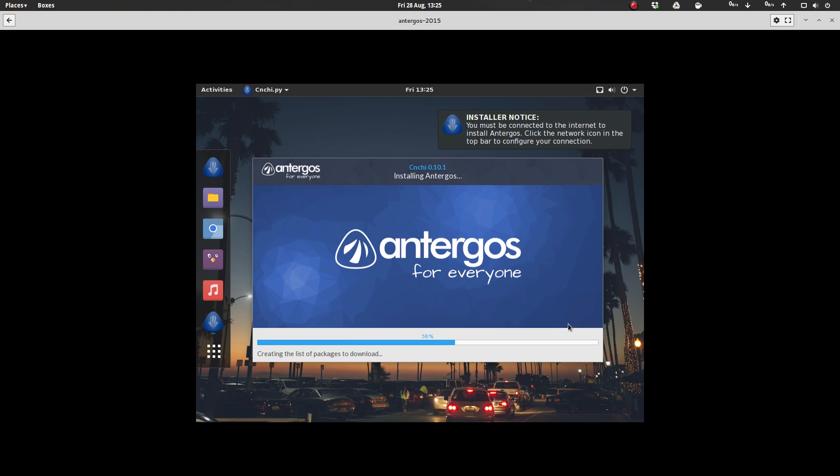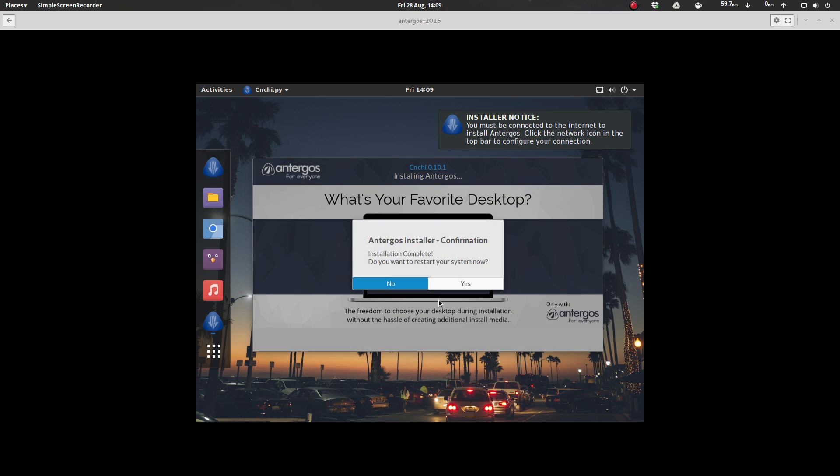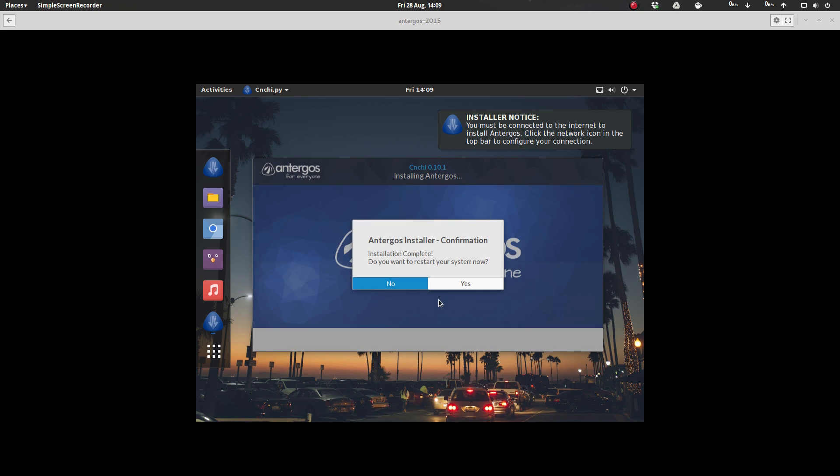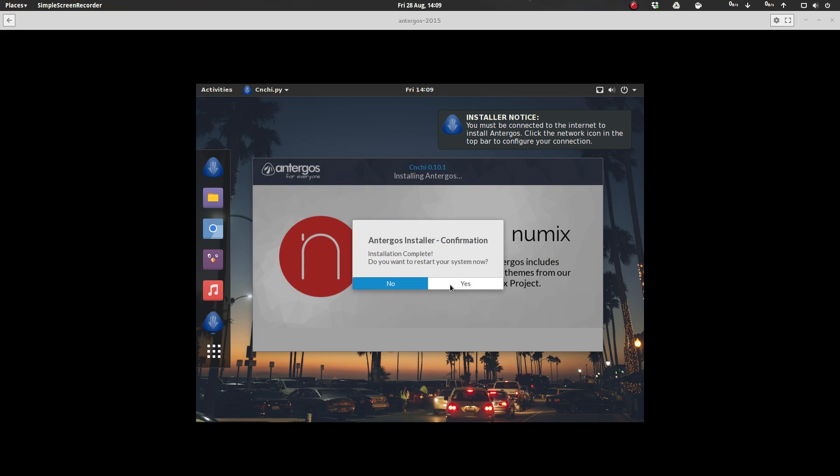And boom, installation is underway. And that is it to the installer. And on completion of the installation, this is a little message that you get. Antergos installation confirmation installer complete. Do you want to restart now? Click yes. And boom, the system reboots and you're good to go.